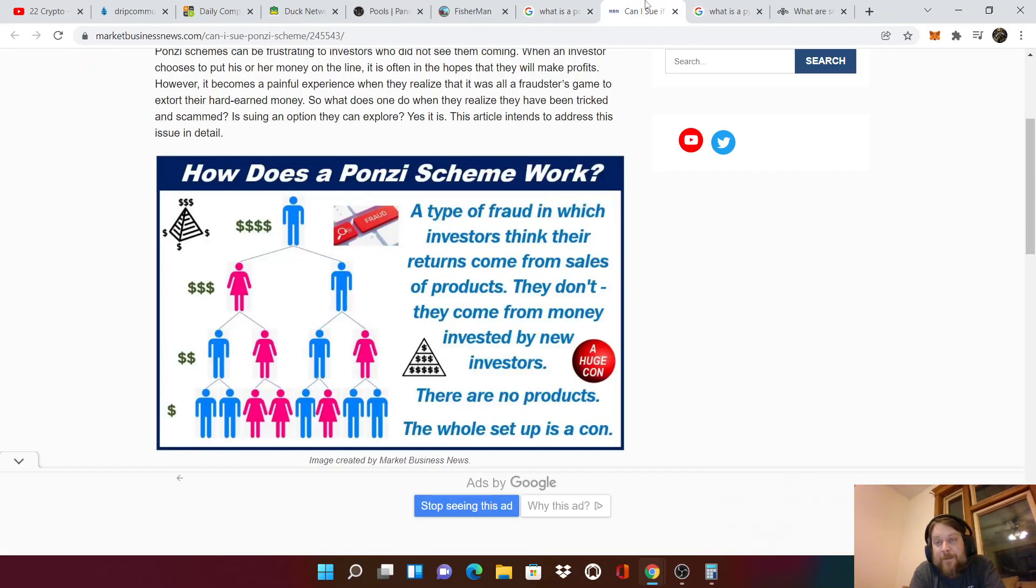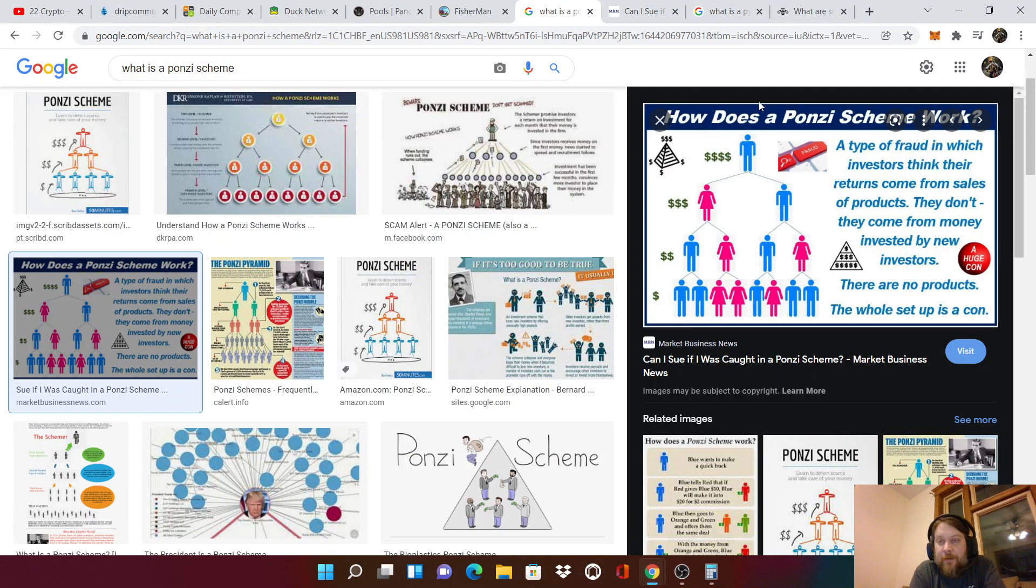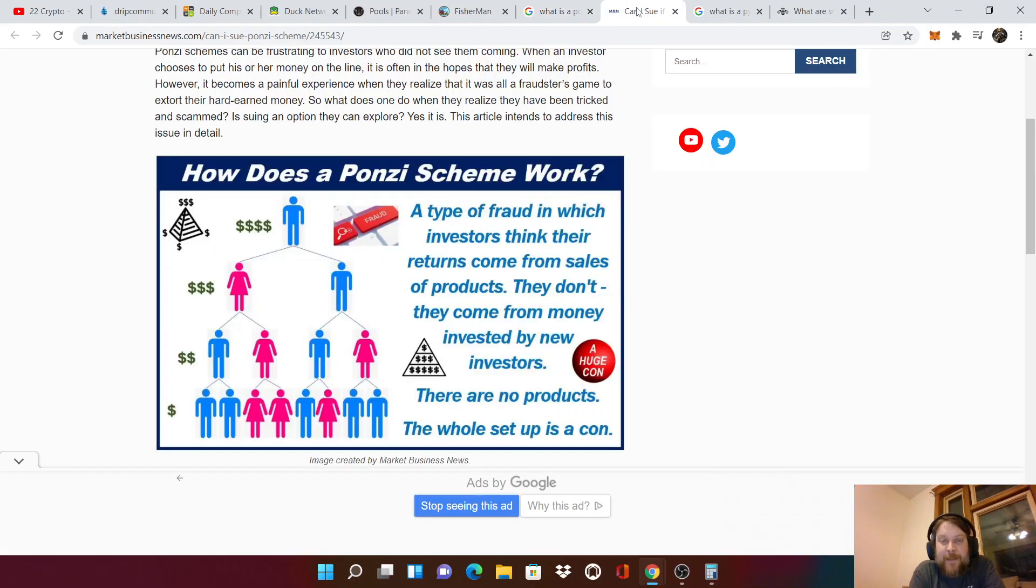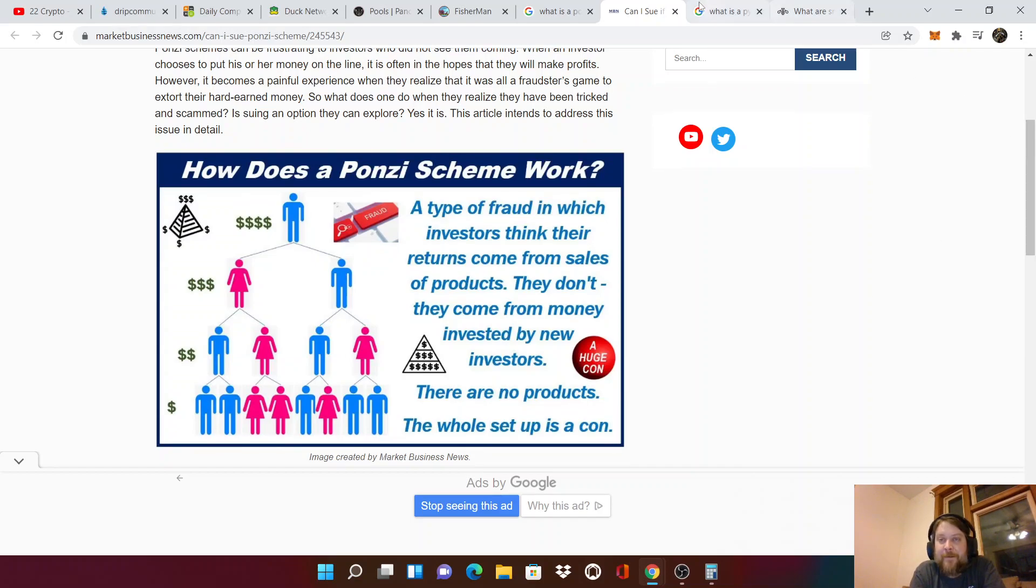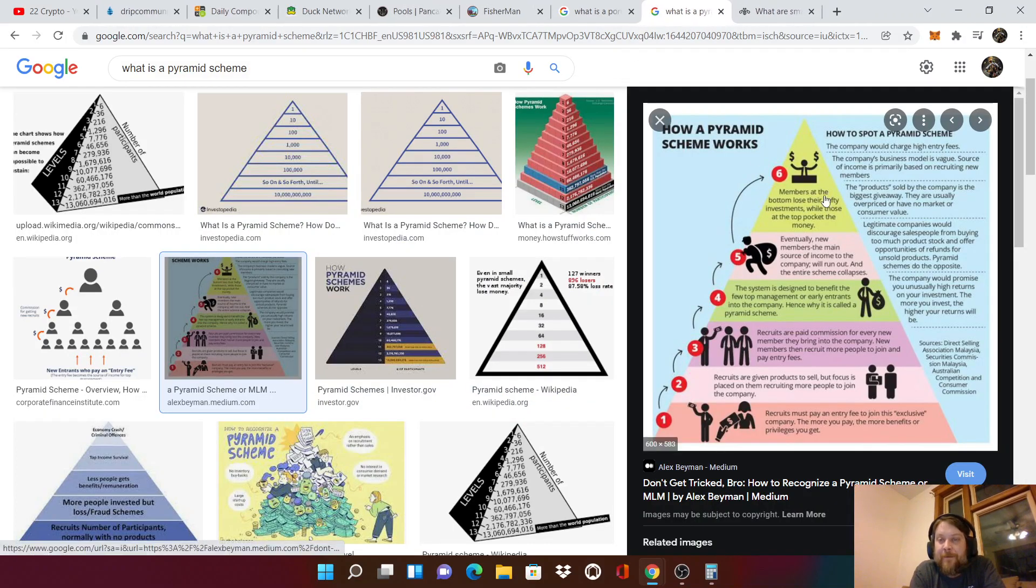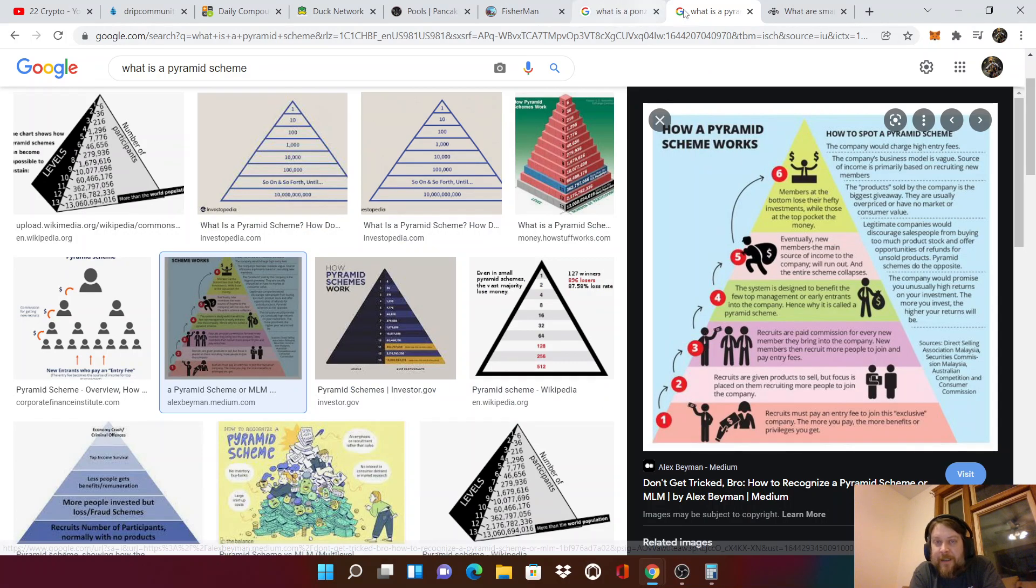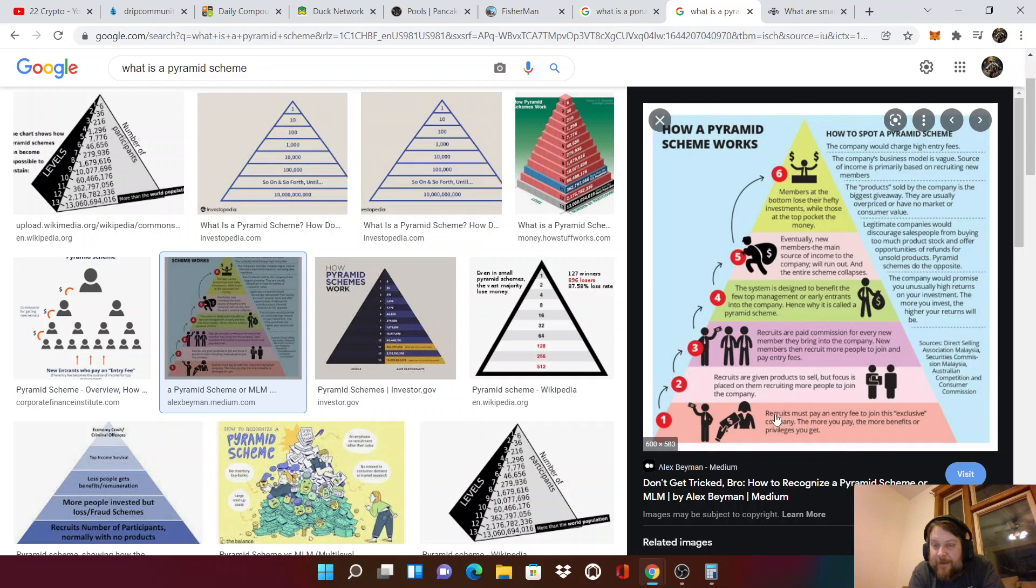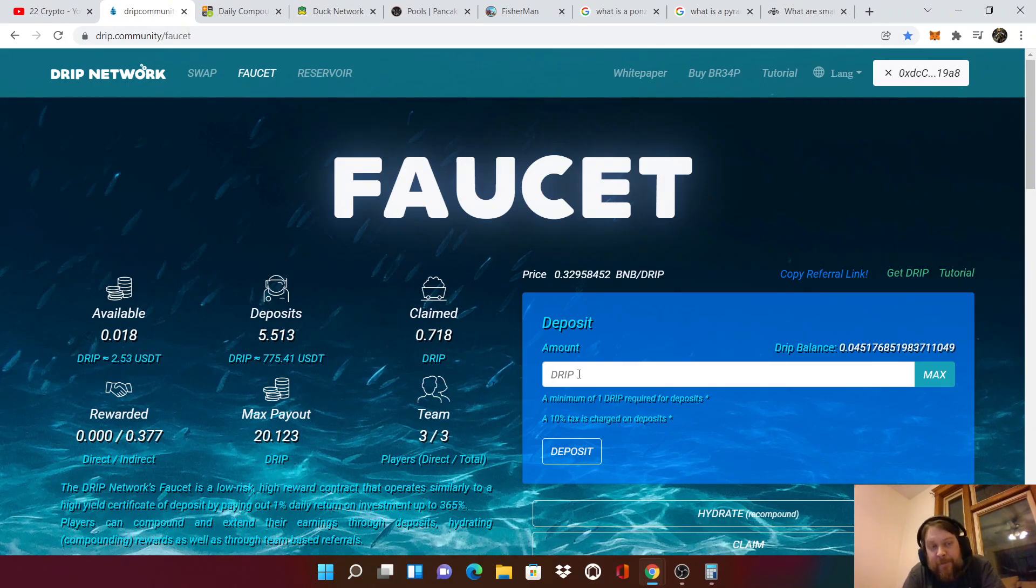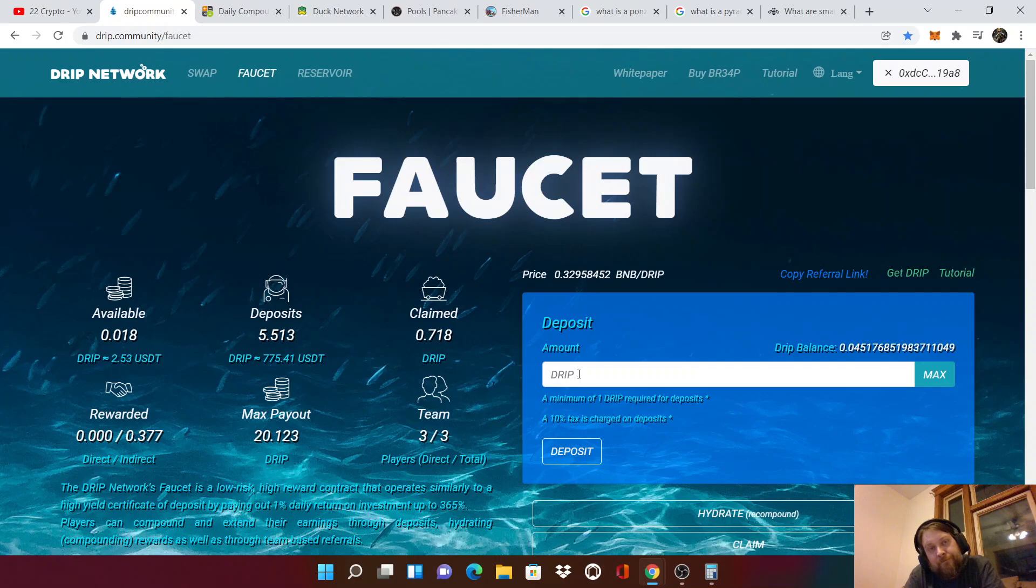What is a Ponzi? That was a pyramid scheme, right? Nope. That was a Ponzi. Sorry. Getting them all confused. Ponzi. Here's a pyramid scheme. All right. Recruits must pay an entry fee to join this exclusive company. The more you pay, the more benefits or privileges you gain. So if I buy one drip or five drip, how much percent do I get per day? One. What if I buy a thousand drip? One. One percent.